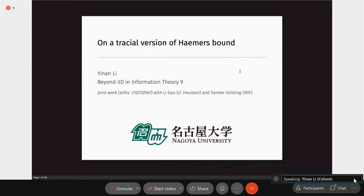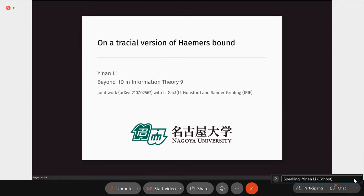Today, basically, I want to talk something about the viral quantum information theory. This is a joint work with Li Gao, who is in the audience from University of Houston, and also with Sanzar Gribling, who is at ELIF in Paris.